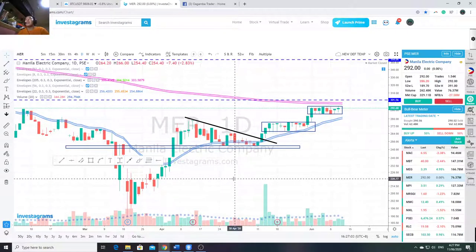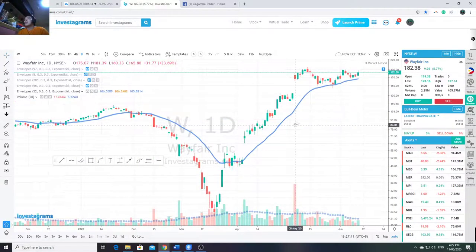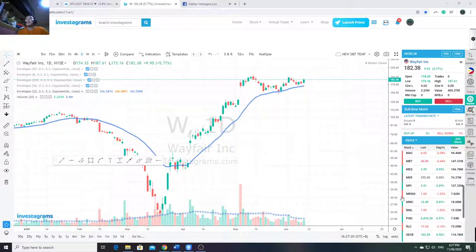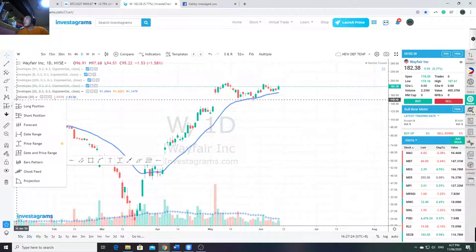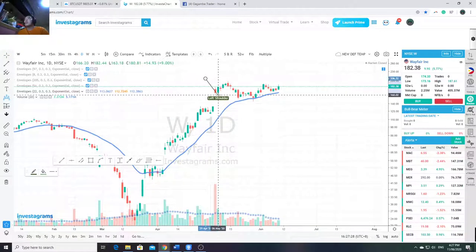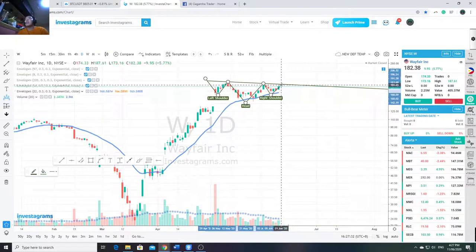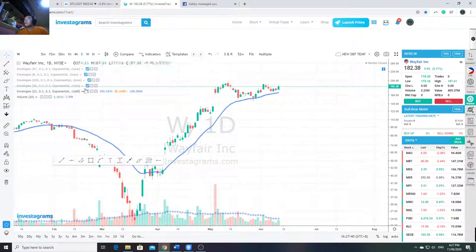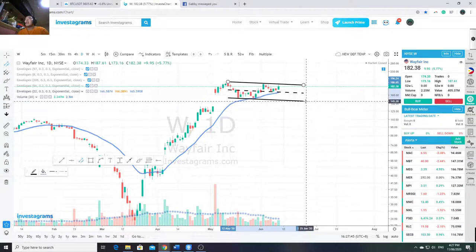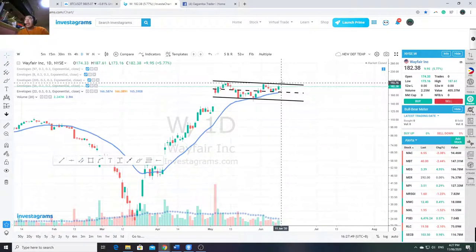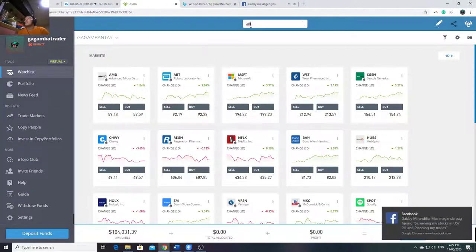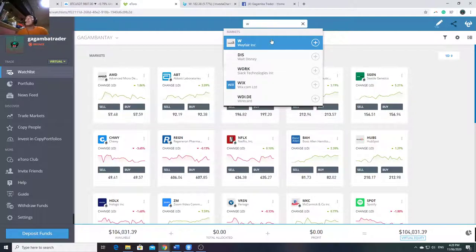Now for the US - how I make a trade plan. Here's a pre-made example: Wayfair (W). This is an all-time high candidate - as you can see, it's near all-time high. My read here is it made an inverse head and shoulders pattern. The setup I'm doing here is a breakout - there's also a flag pattern there. The breakout point is around 192-193.